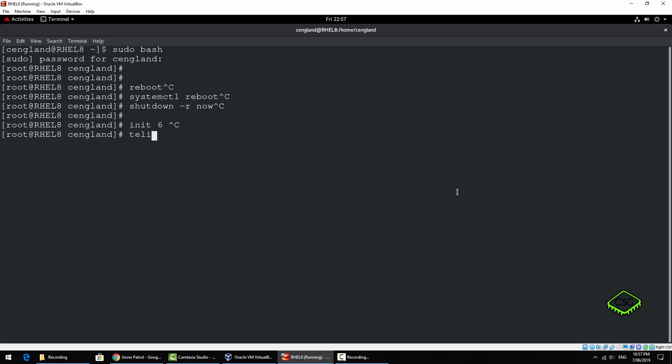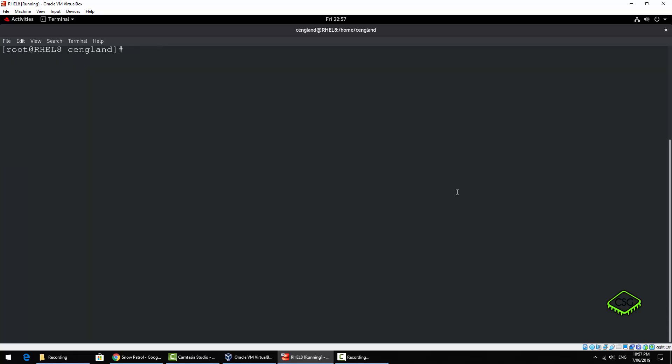And also telinit - it's a very similar command and 6 again, so it's the same. So now we're going to do reboot, so that's all the reboot commands. Type this command in, hit enter and reboot. There's nothing real to it. Let's just clear the screen.